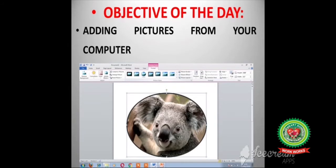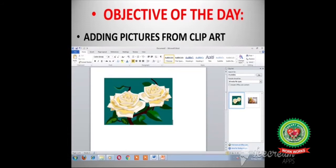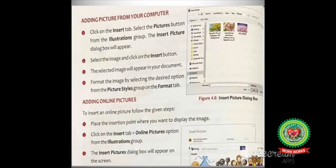The objective of the day is adding pictures from your computer and adding pictures from clipart. We will learn how pictures help us describe information in a better way. Pictures change the appearance of your document, and MS Word provides the facility to add pictures from your computer as well as from clipart. Clipart is a gallery of built-in pictures — pictures that are included by default in the word document.